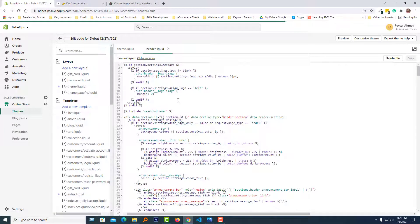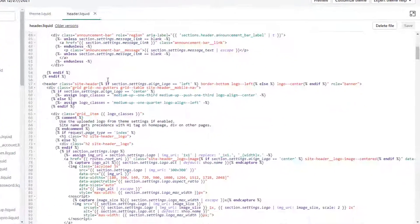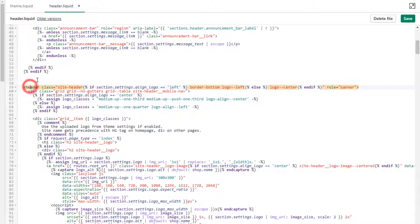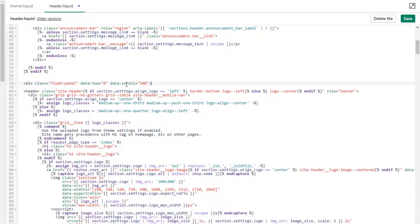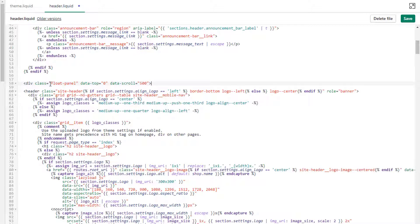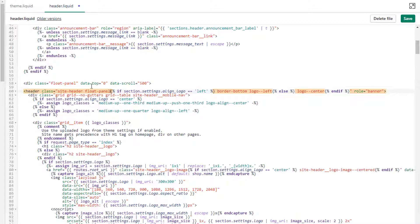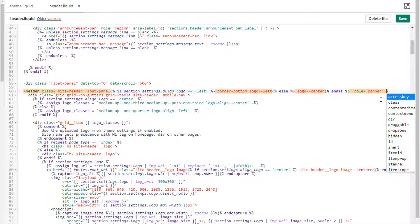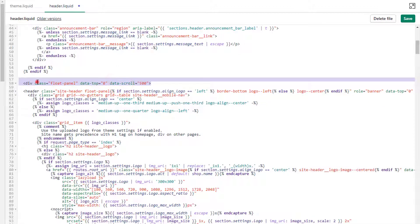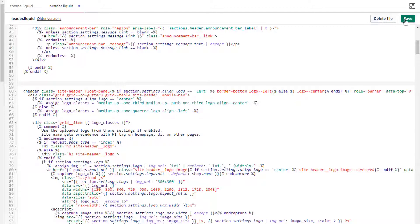Here is the header file. Scroll down to find the header section. Rather than adding the full code block separately, I'll use a simple trick: copy the class name and add it directly to the header element, then add the attributes data-top="0" and data-scroll="500" right before the end of the header tag. We don't need that extra line of code — just remove it, then click Save.